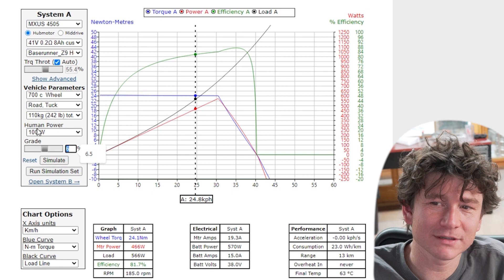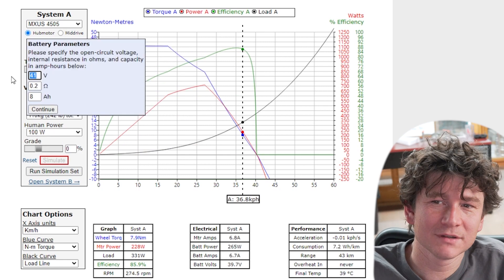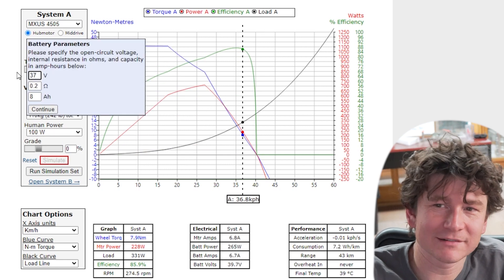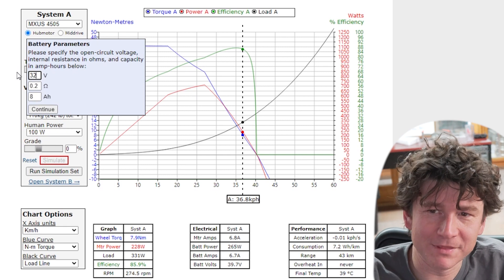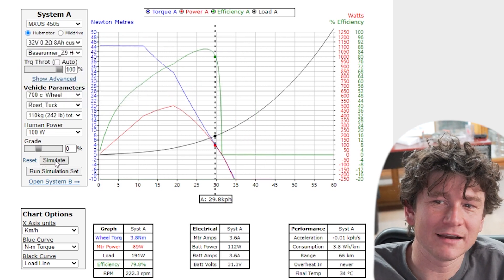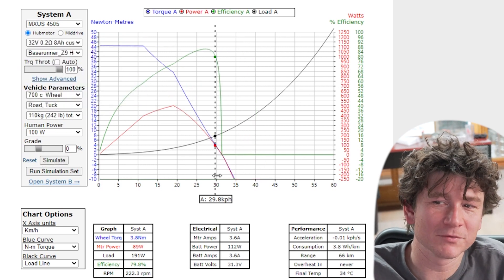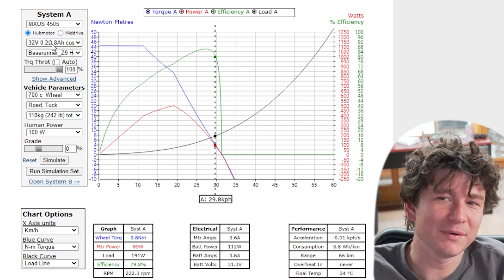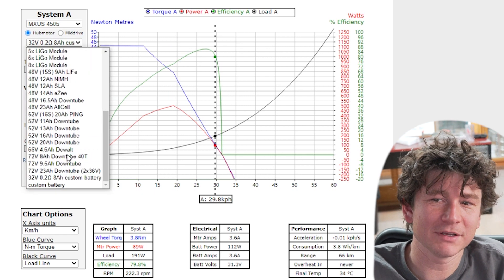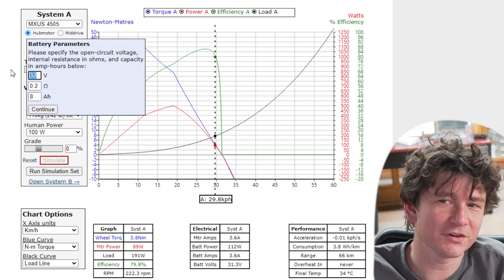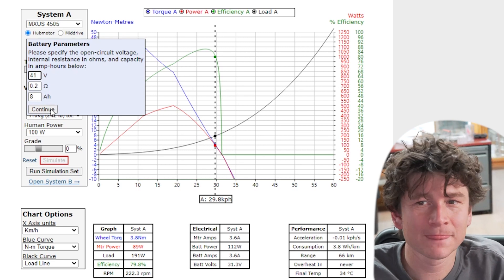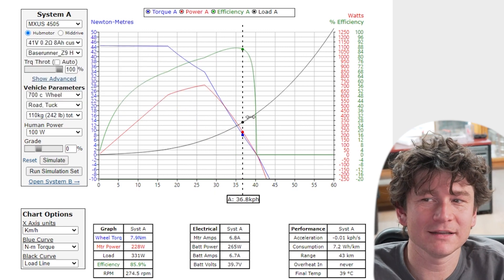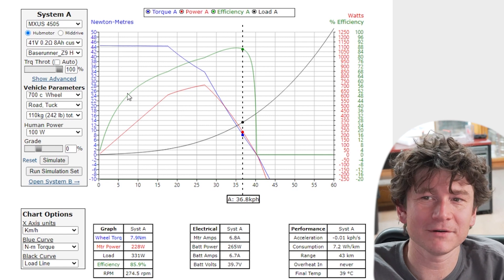Let me go back to a zero percent grade. So here we could simulate a flat battery so a flat battery might be 32 volts and we can see what our performance would be when it's flat 29 kilometers an hour. And we can compare that to how fast it would be going when the battery is hot off the charger when it might be 41 volts. Continue to simulate and you see quite a difference in the speed and power.